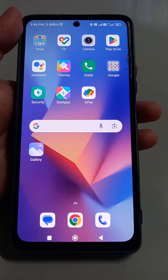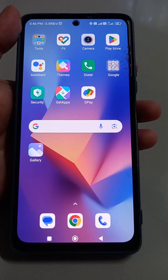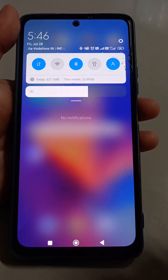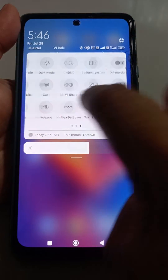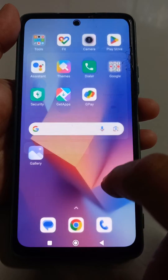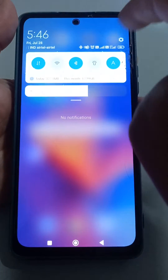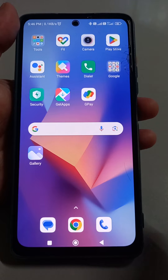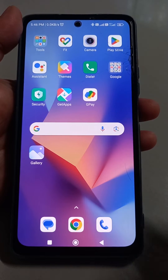Welcome back! This video is about MI Redmi mobiles. I will tell you about the status bar — there are two types of status bars. If I slide it down from the left side or right side, the same thing comes. This is the current type of status bar notification panel.